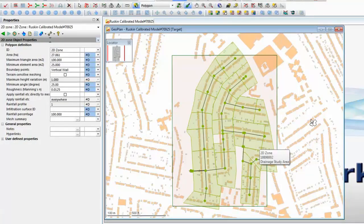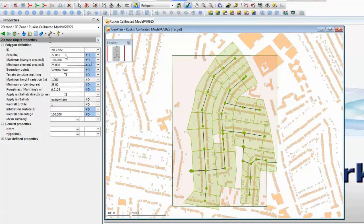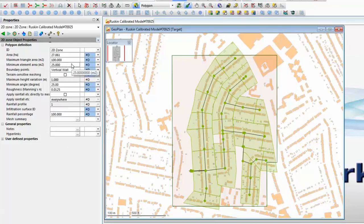The zone will be selected initially and over on the left hand side we will see the parameters relating to the 2D area. The software has already calculated that the area of the catchment is just over 27 hectares and has put in the default values of 100 meter triangles as the maximum size and a smallest element size of 25 meters. The user has the ability to change these at will so we could reduce the smallest triangle size down to 10 square meters.